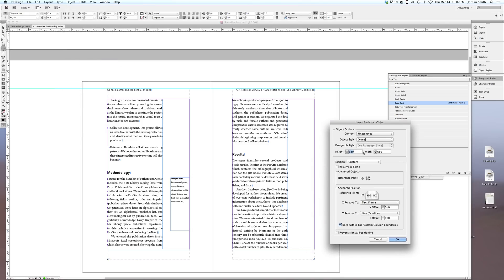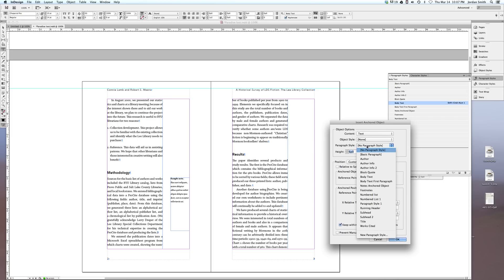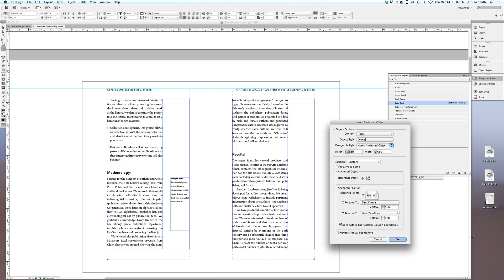And that will bring up a dialog box here. So I want to anchor a text frame, so I'm going to change the content to text. I don't have an object style set up for it, but I do have a paragraph style that I have set up called notes anchored object, and that paragraph style looks just like this text here.